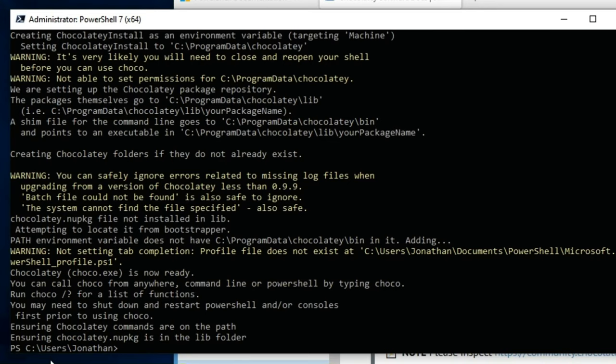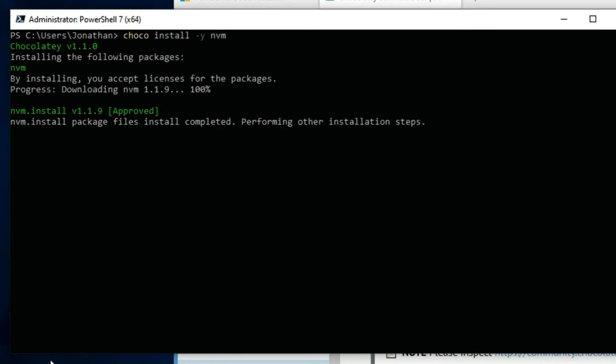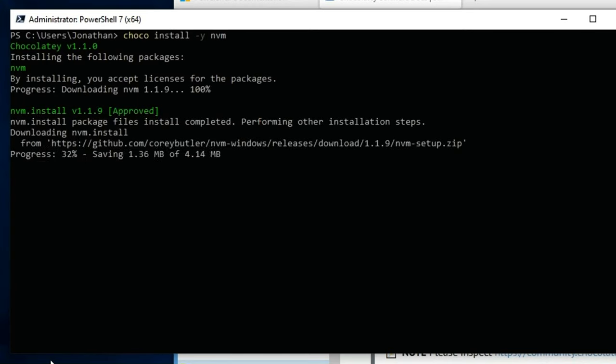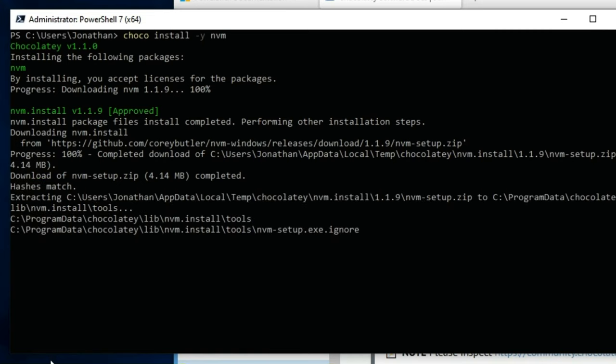Once Chocolaty is installed, use the following command to install nvm: choco install -y nvm. Once nvm is installed, use the nvm install command to install the required Node.js and npm versions.